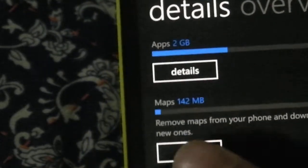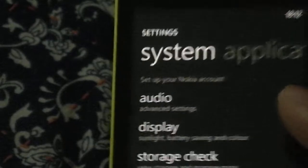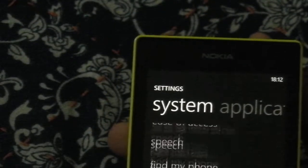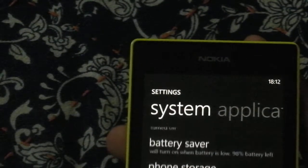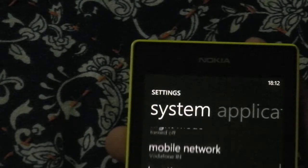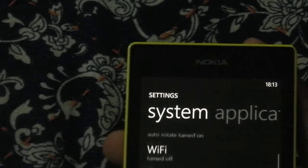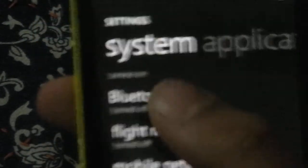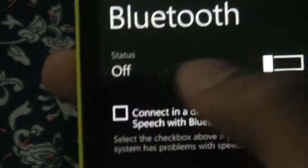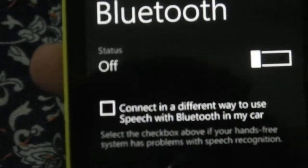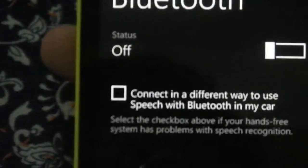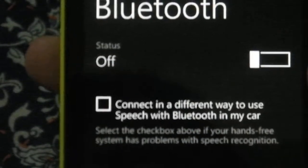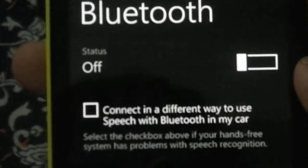So again here also you have maps and let me just go forward and show you I think Bluetooth right. So we were there and Bluetooth yeah right there. So in Bluetooth also there are some improvements in advance. Connect in a different way to use speech with Bluetooth and cards. So you can connect to accessories now before you wouldn't be able to.